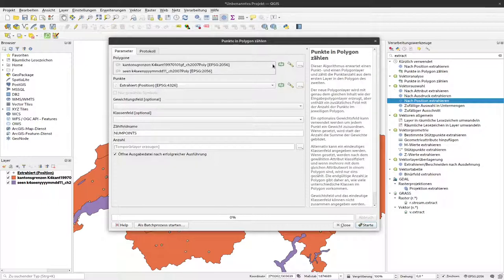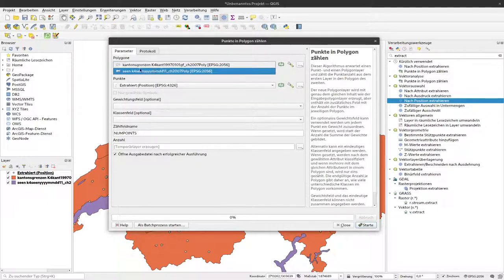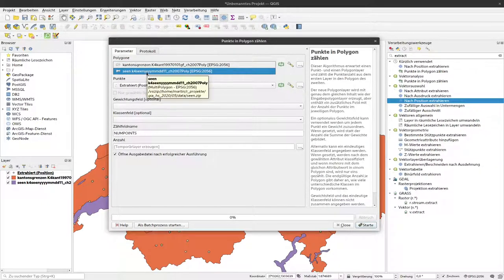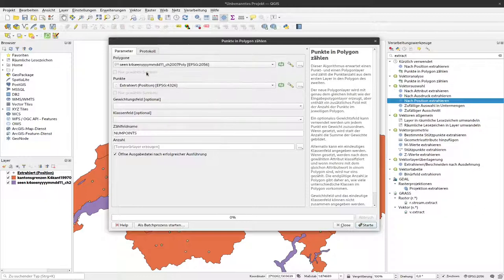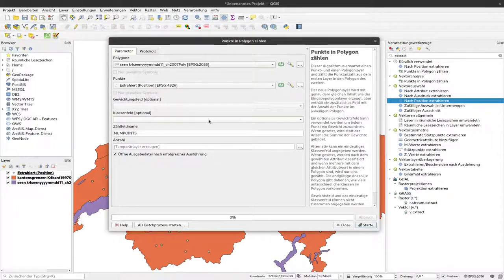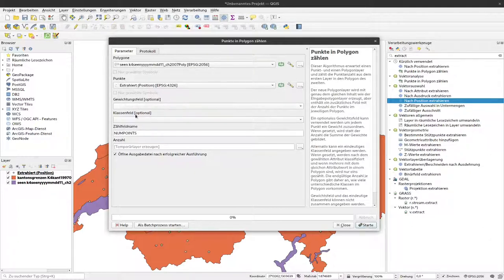Now I specify which polygons I'd like to use, so I select the lake layer. For the point layer, we have only one, so it's automatically selected. Then we could select a classification option and a weighting option, but we're not going to do that here.